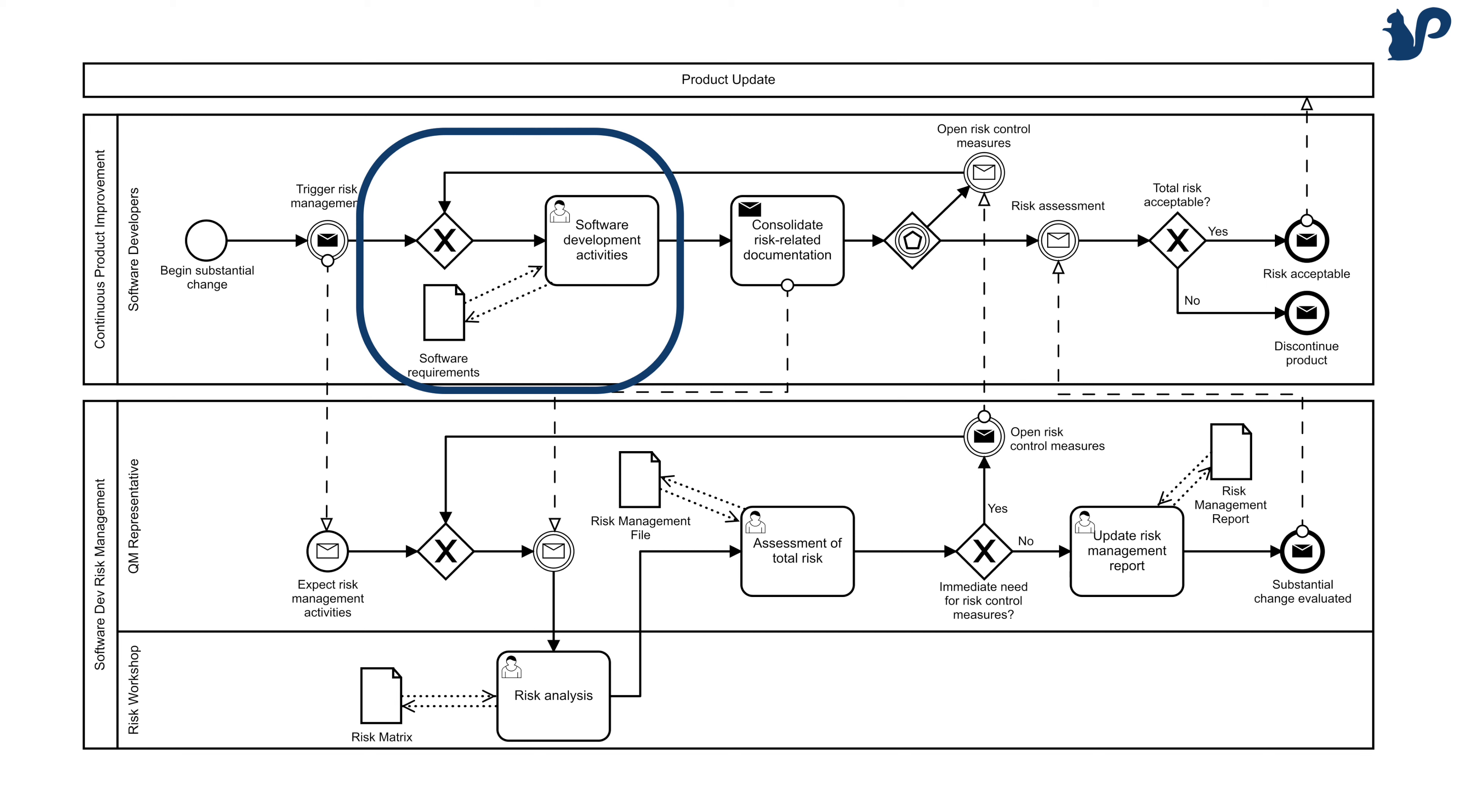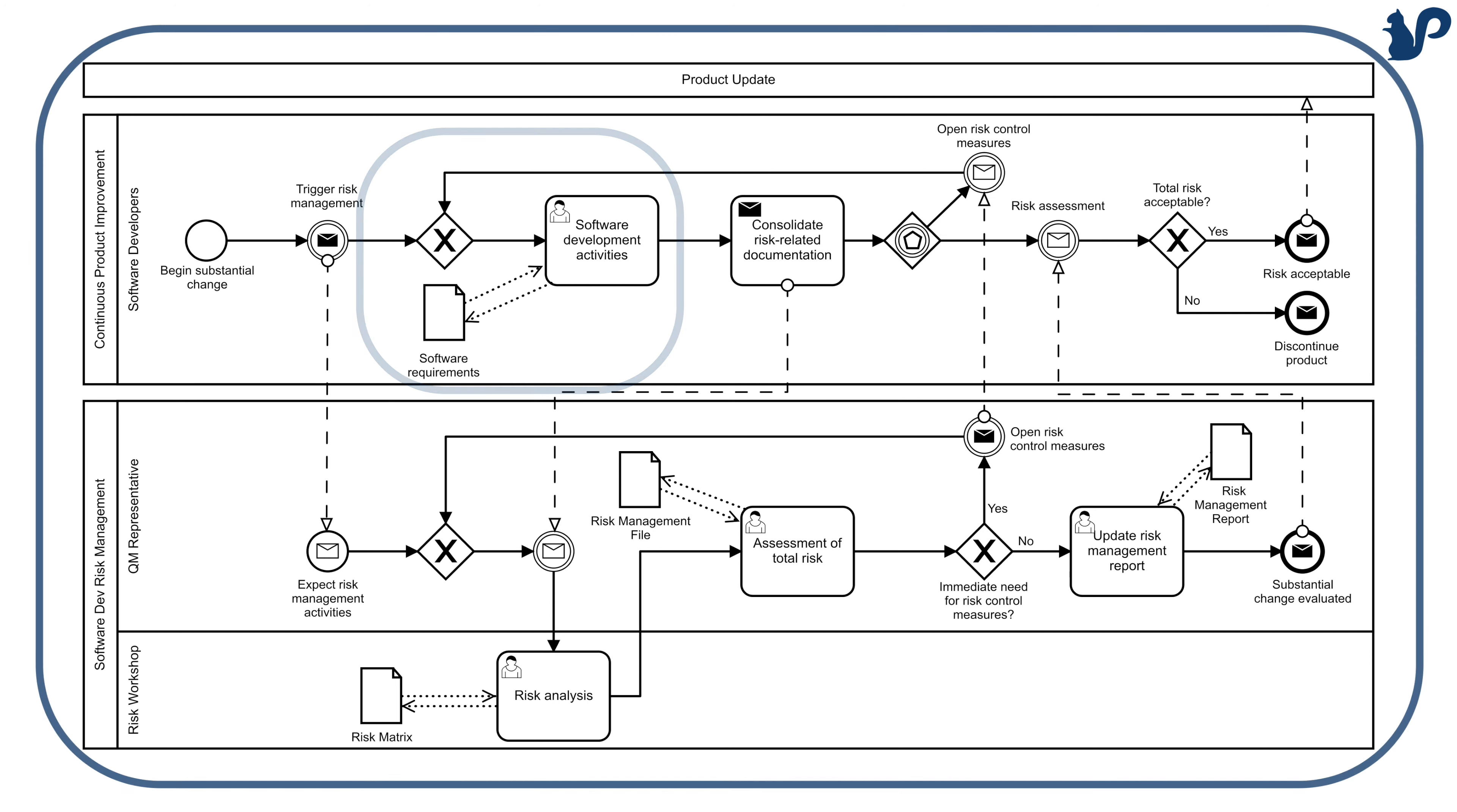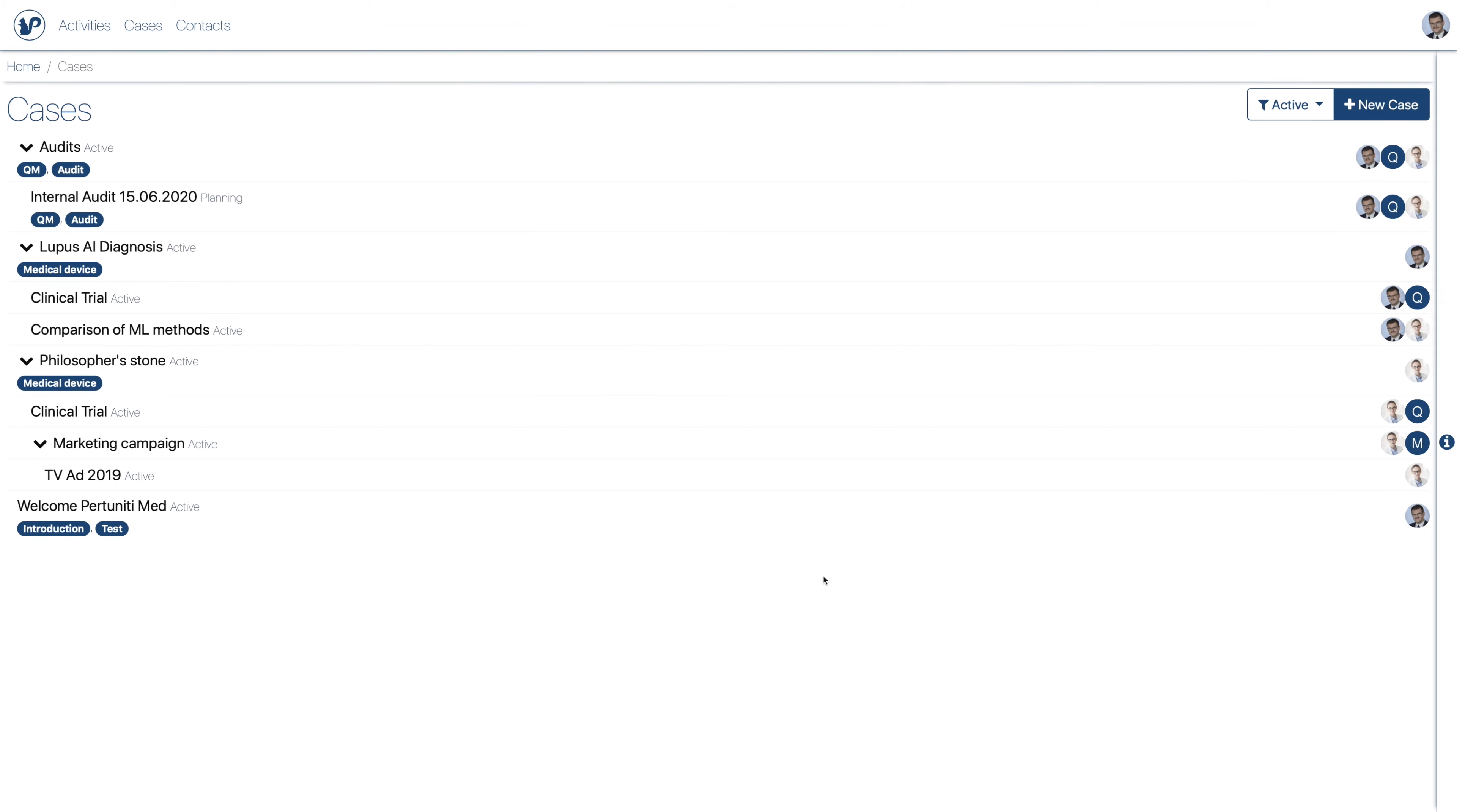In Pertunity we combine both structured and ad hoc work to capture the whole process within one system. We offer flexibility, guidance and automation.